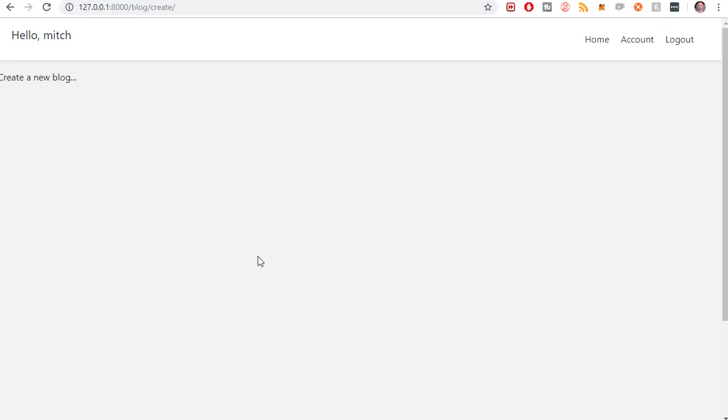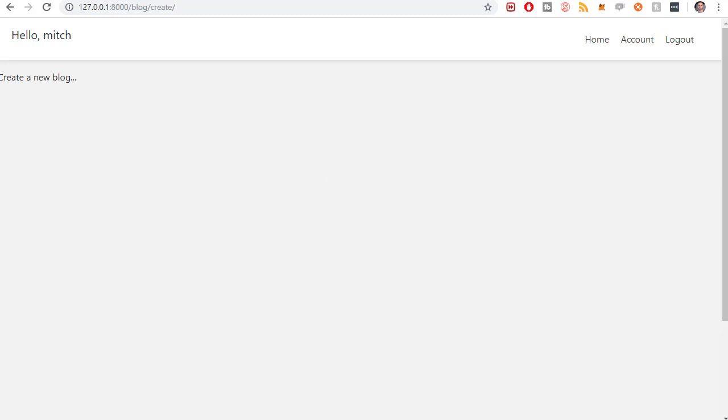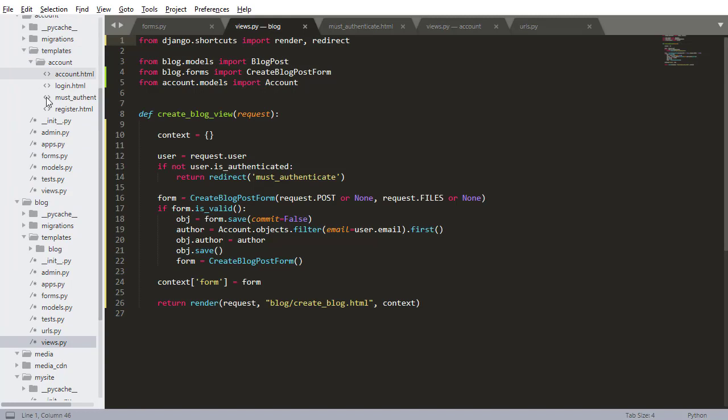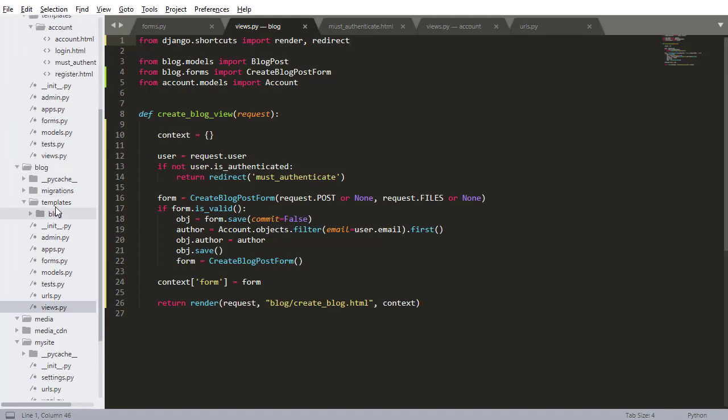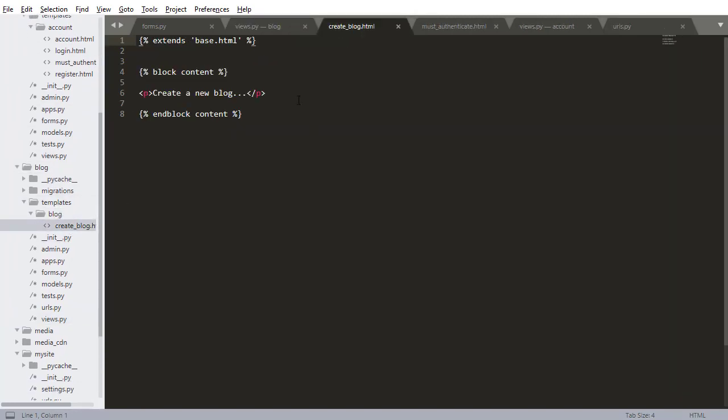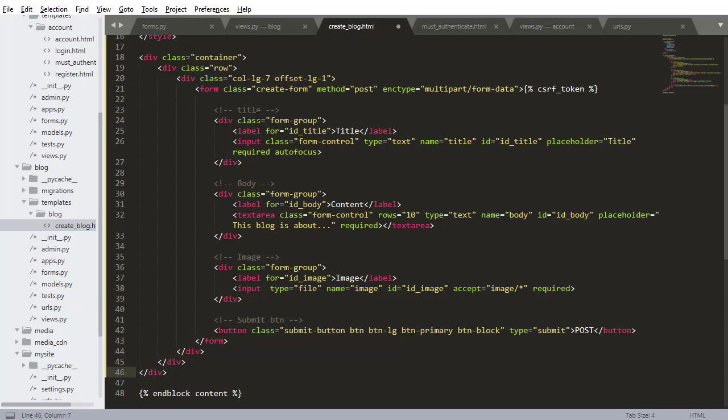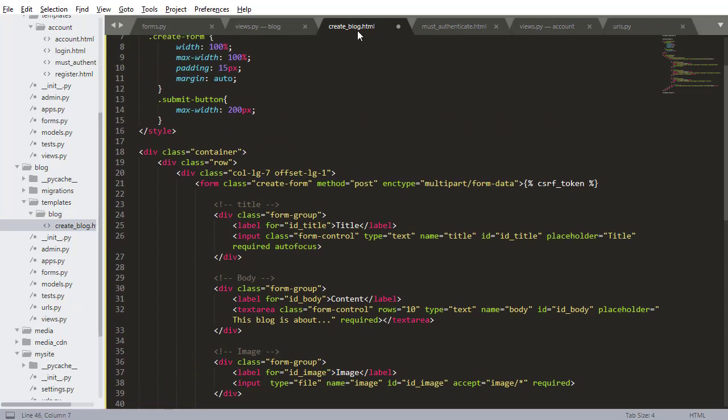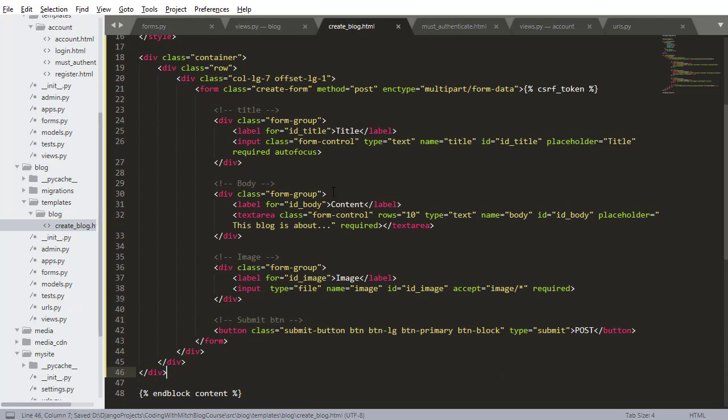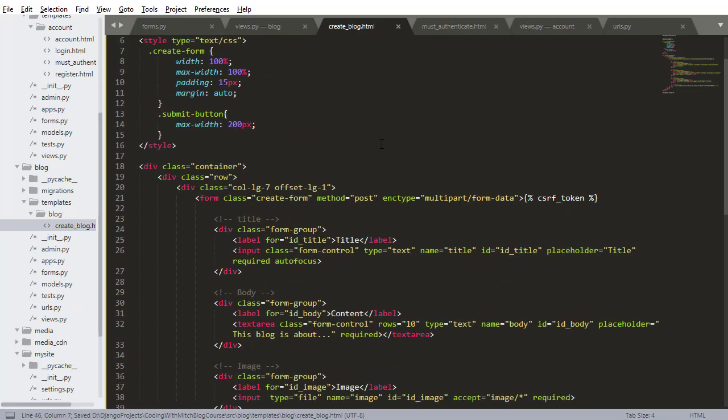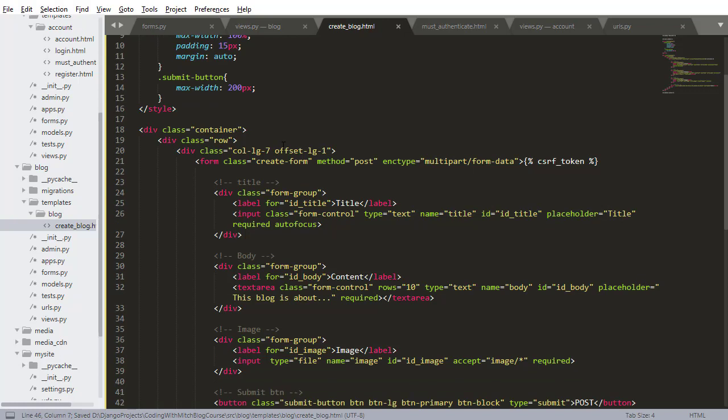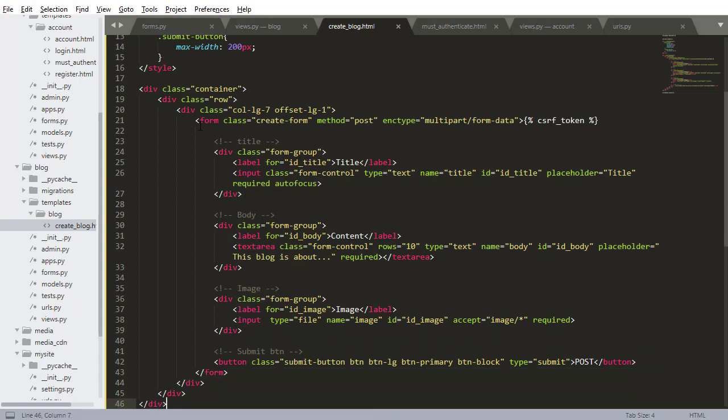Now the last step is building this create post HTML. So I'm going into our blog app, going to templates blog, create blog.html. And I don't feel like typing this out. So I'm just going to copy paste it from the source code. So just go to the branch for this video and go to create blog.html and copy paste this in. It's very simple. It's nothing that you haven't seen before. It's just a basic form.